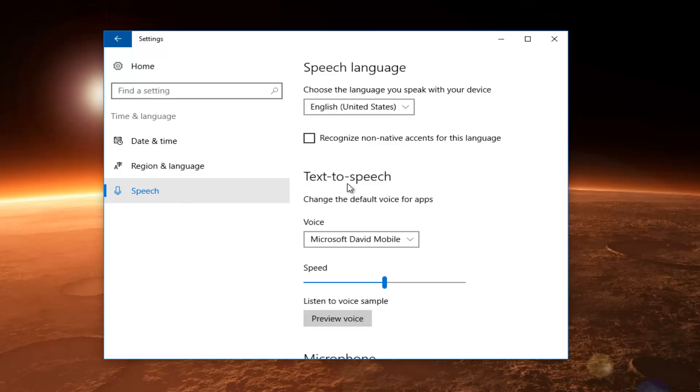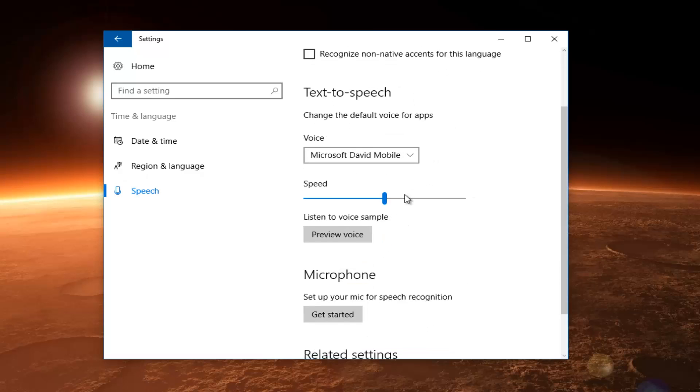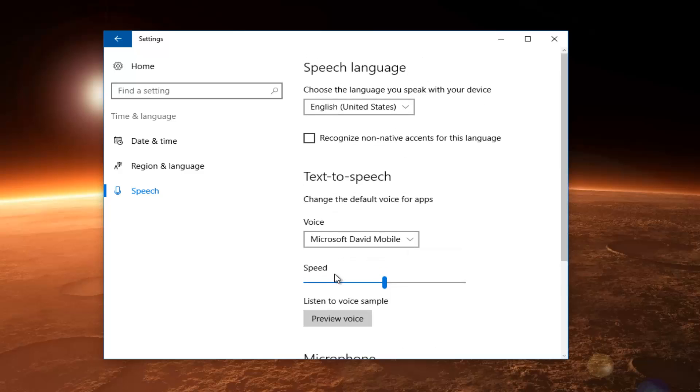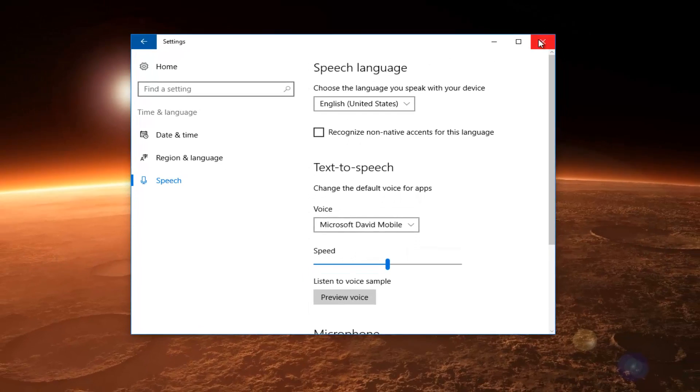And then underneath the Speech button, again, we already went through this. You can preview the voice, make sure the microphone is set up. And, I mean, you guys should be pretty much good to go from this point.